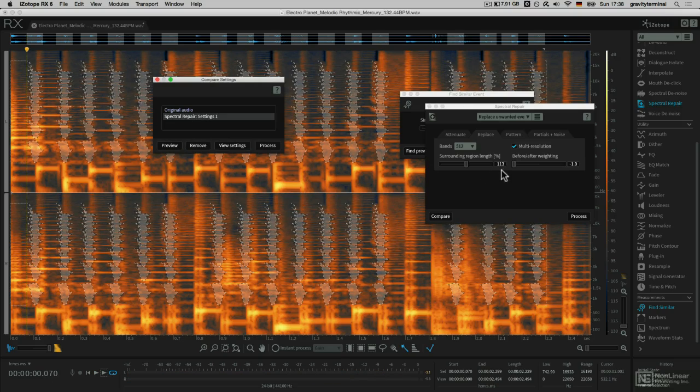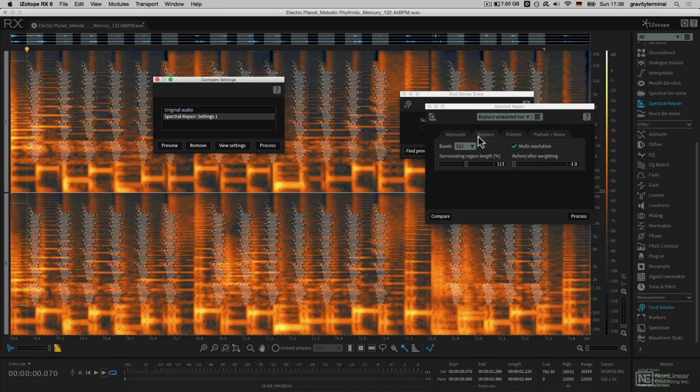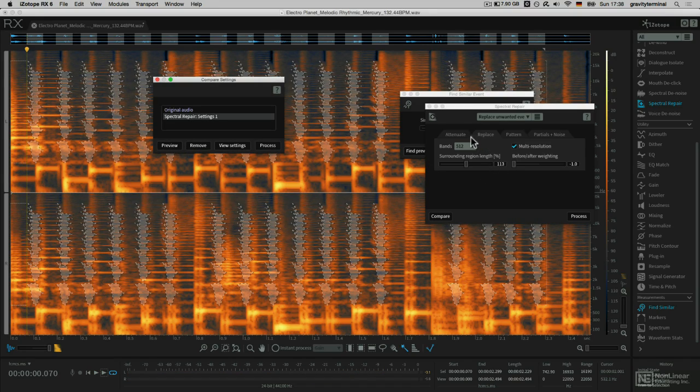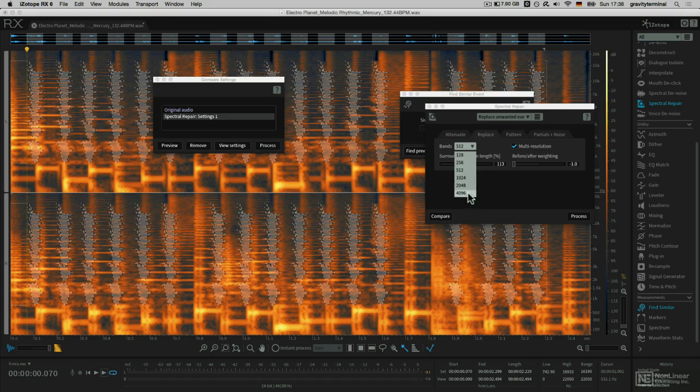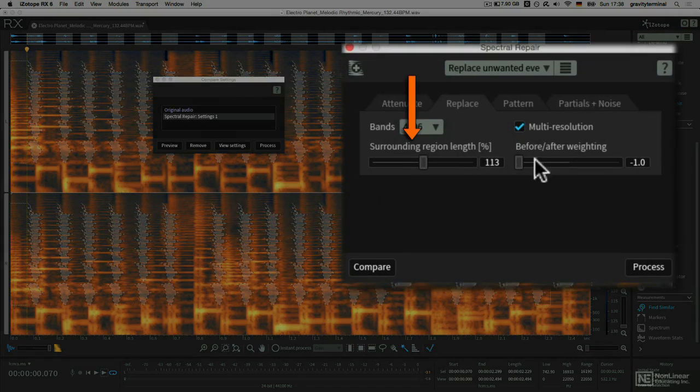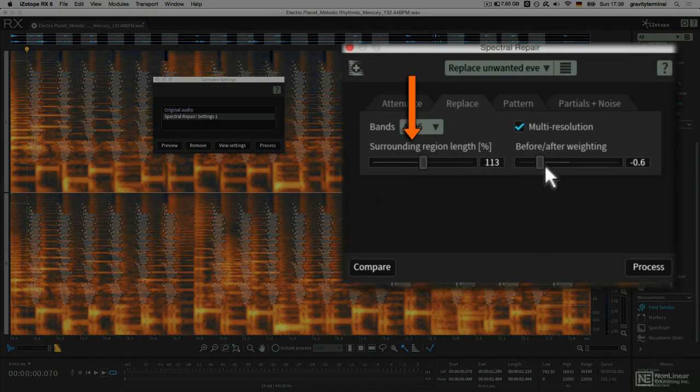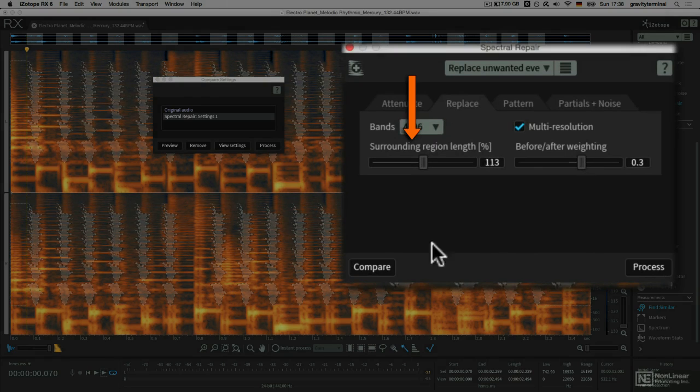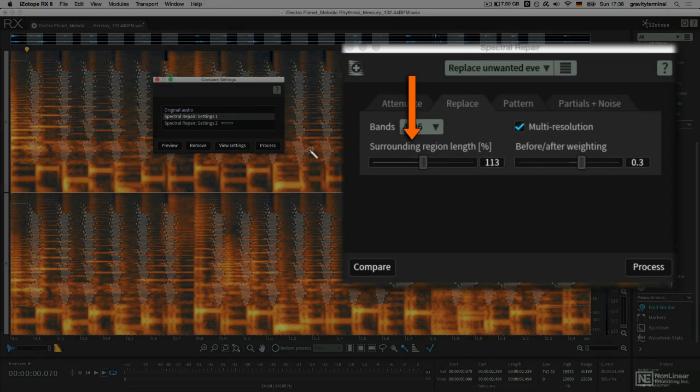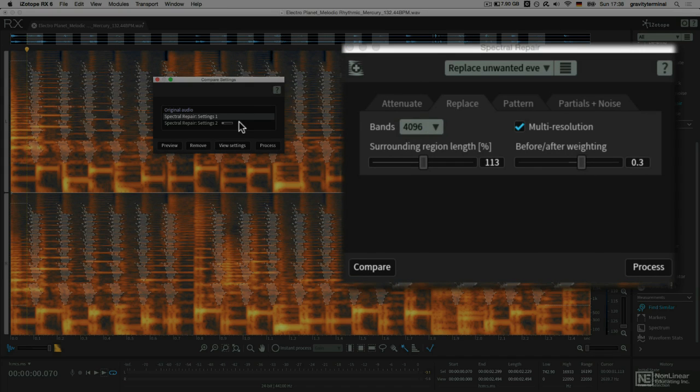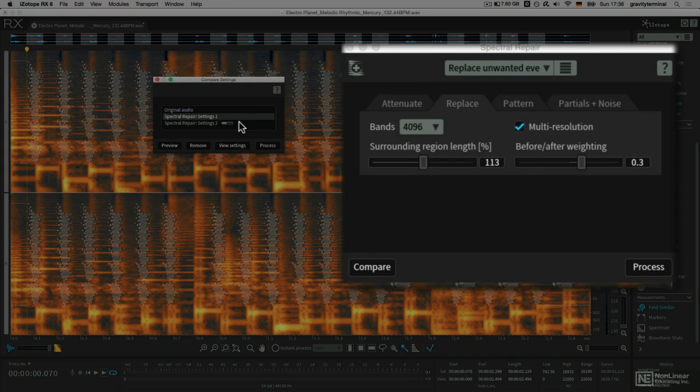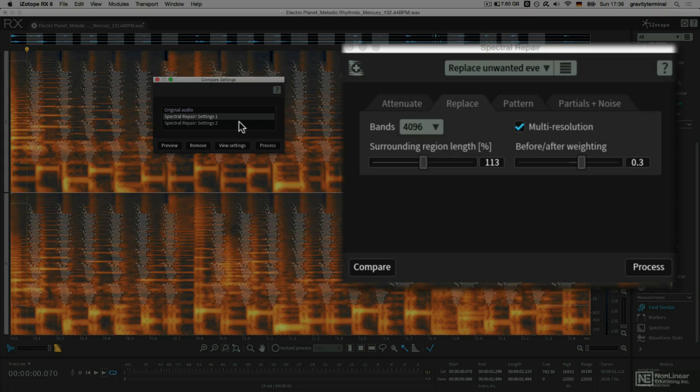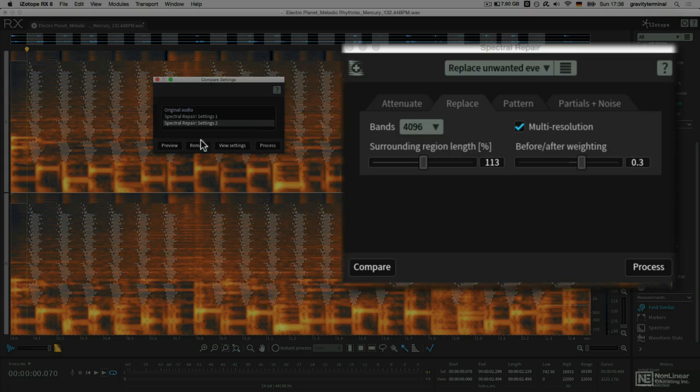I'll see what results I get just by changing a few of these parameters. The surrounding region length is the region that RX uses for interpolation of the selected region, and the data from the surrounding region is used to restore the selected region.